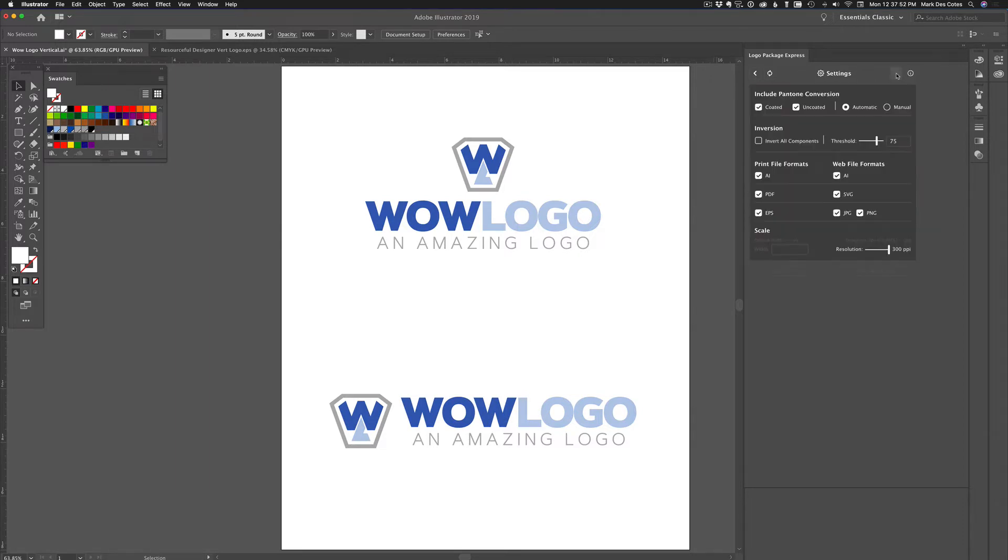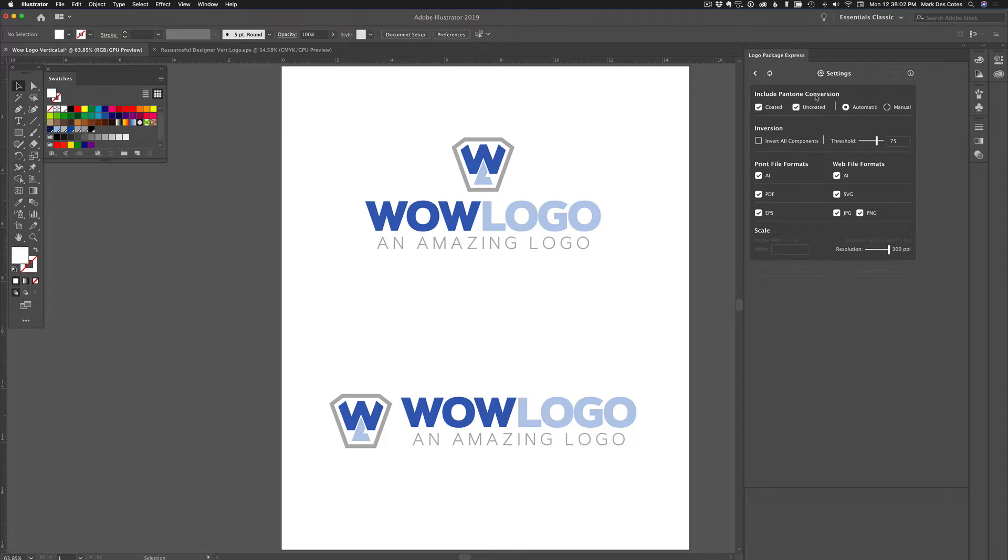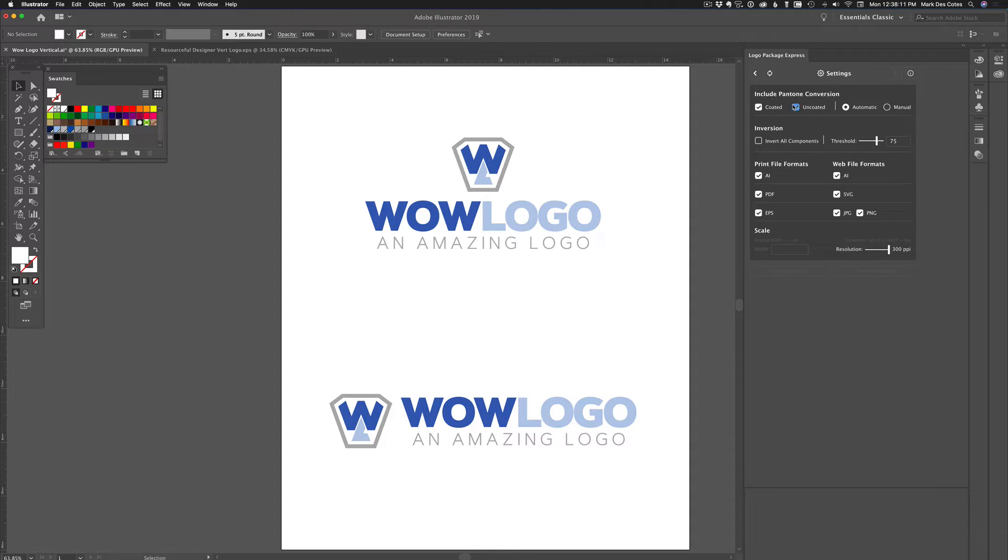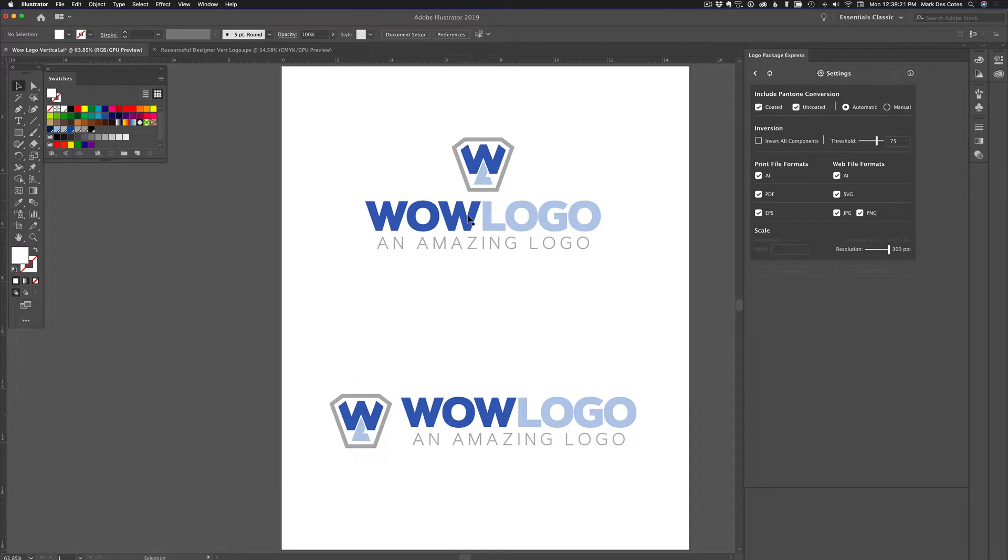Now the next tab is the Settings tab. And this one here, once you set it, you're pretty well not going to do very much else with it. Include Pantone conversion - it'll allow you to pick whether you want uncoated colors, coated colors, both, neither, whatever you want. And what this means is when you create your logo, if it's created in CMYK or RGB, it'll automatically pick the closest Pantone color to those RGB or CMYK values. And I must say it does a really, really good job at it.